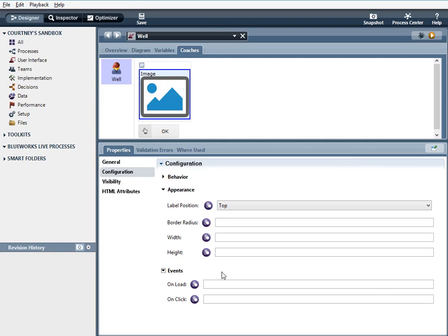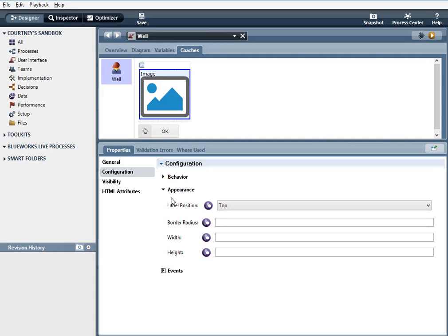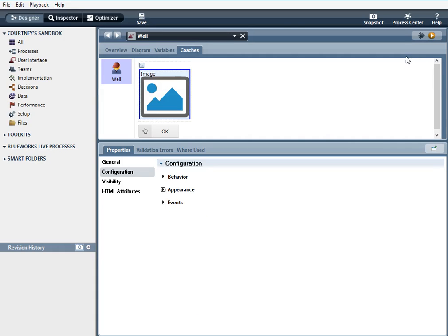The image control has an onload and onclick event. And I'm not going to set any logic here for this example.